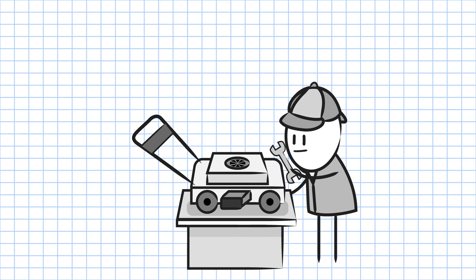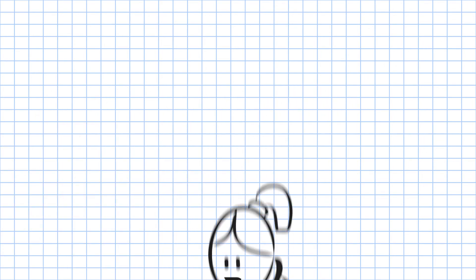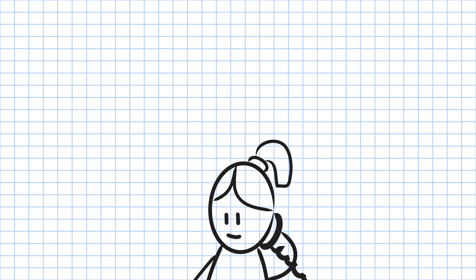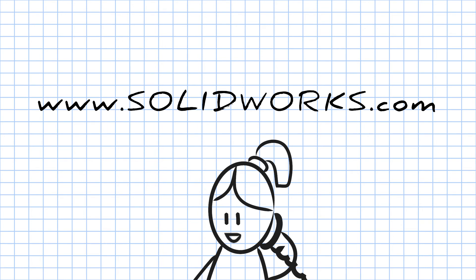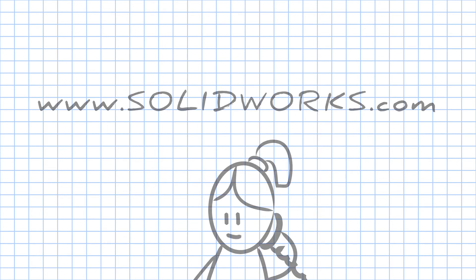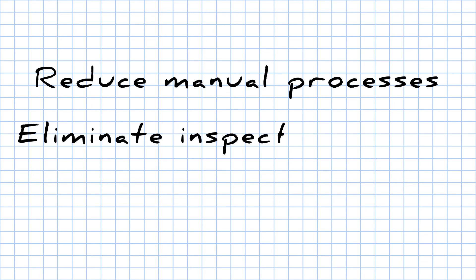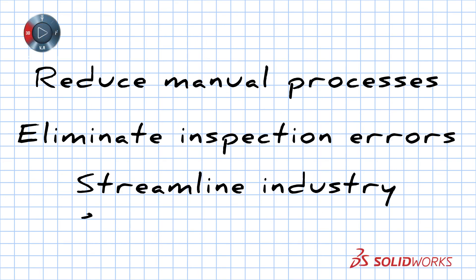To learn more about SOLIDWORKS Inspection, contact your SOLIDWORKS reseller or visit our website at www.solidworks.com. SOLIDWORKS Inspection: reduce manual processes, eliminate inspection errors, streamline industry standard reporting.